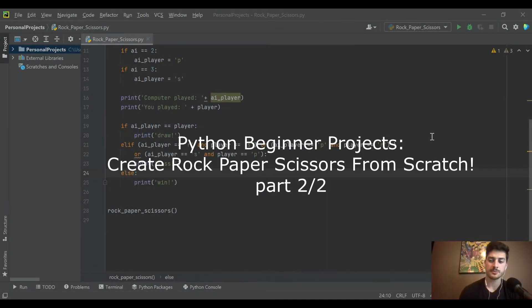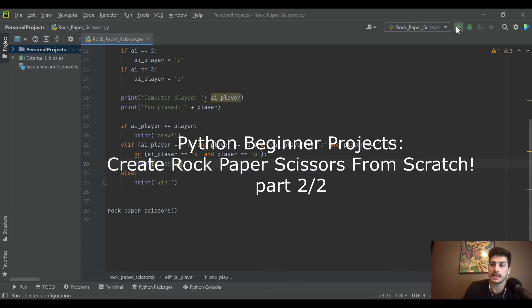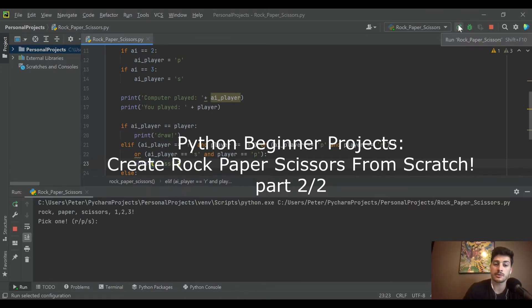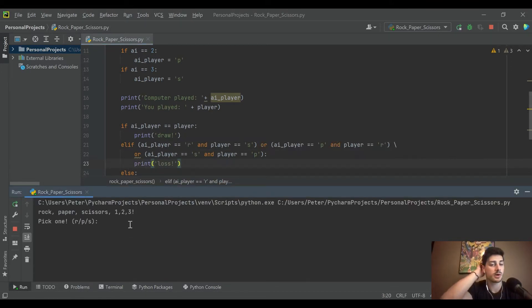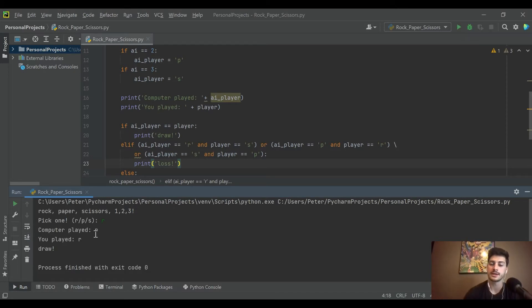Hey, what's going on you guys, welcome back to the channel and welcome to part 2 of creating a rock-paper-scissors game from scratch with Python. If you missed part 1, I recommend you go and check that out. Essentially what we created was a format where you pick R, P, or S and then the computer picks R, P, or S.